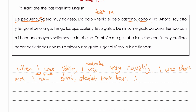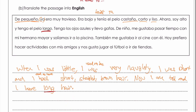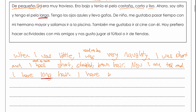Ahora — we saw this as 'now' — I am tall. Tengo el pelo largo — I have long hair. Be careful: largo is not 'large', it means 'long'. Tengo los ojos azules — I have blue eyes. And I wear gafas — glasses. So that section was in the present tense.